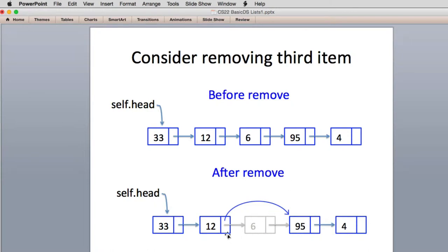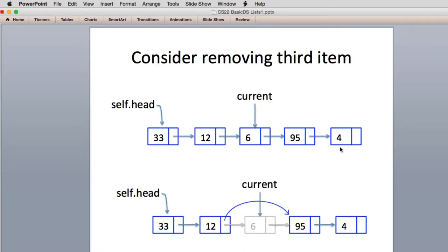Basically you want to change this next to point to the item that the item you're removing used to point to. You're assigning this next to what this next was — and that's how you actually remove something. We're going to have a loop that advances current until it finds the item we want to remove. Once you have a pointer to current, we can actually look at doing that.